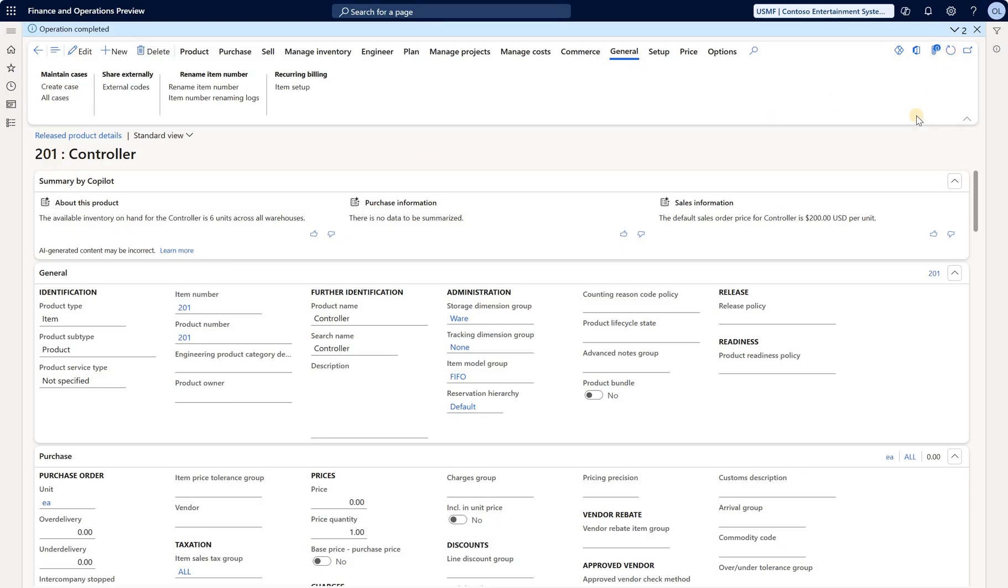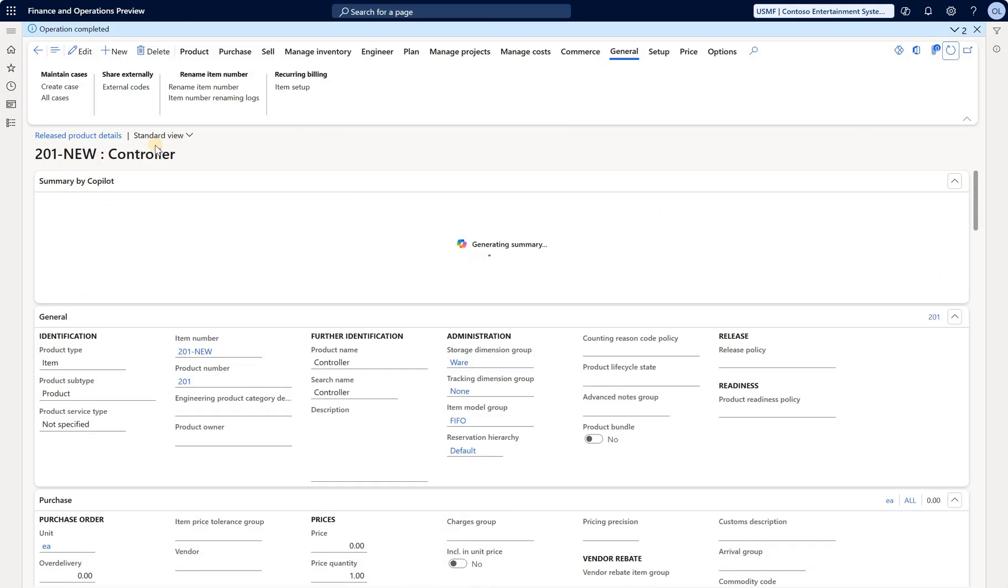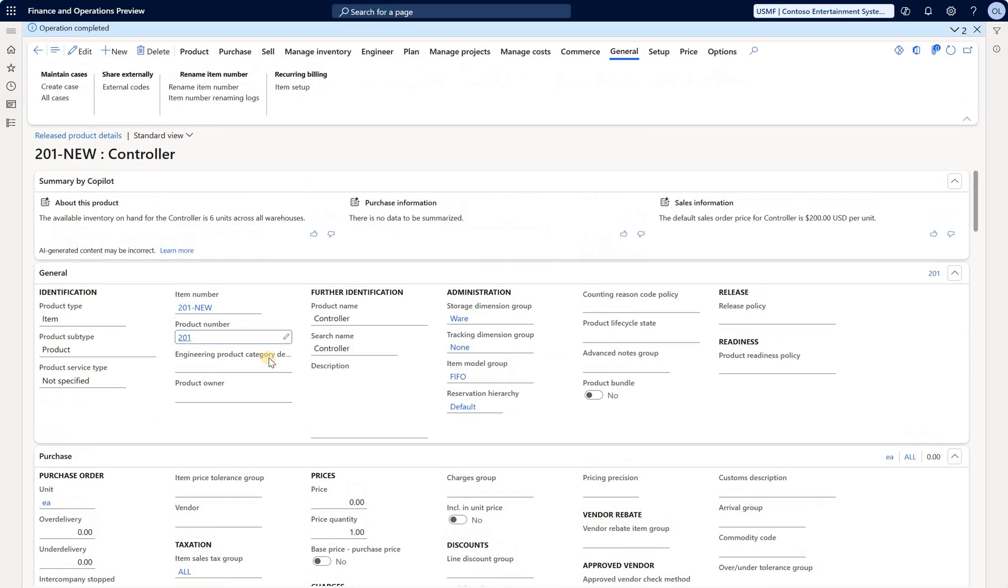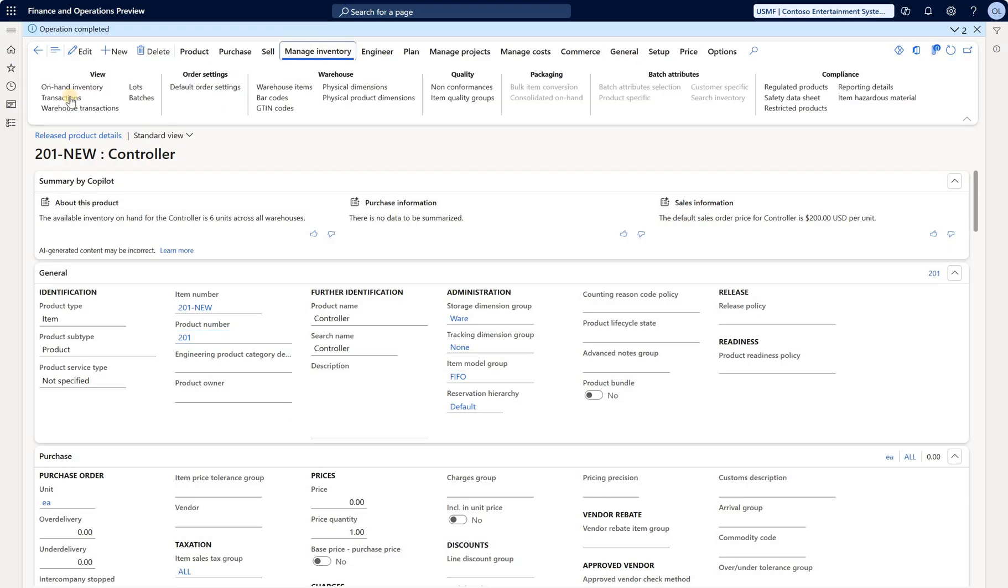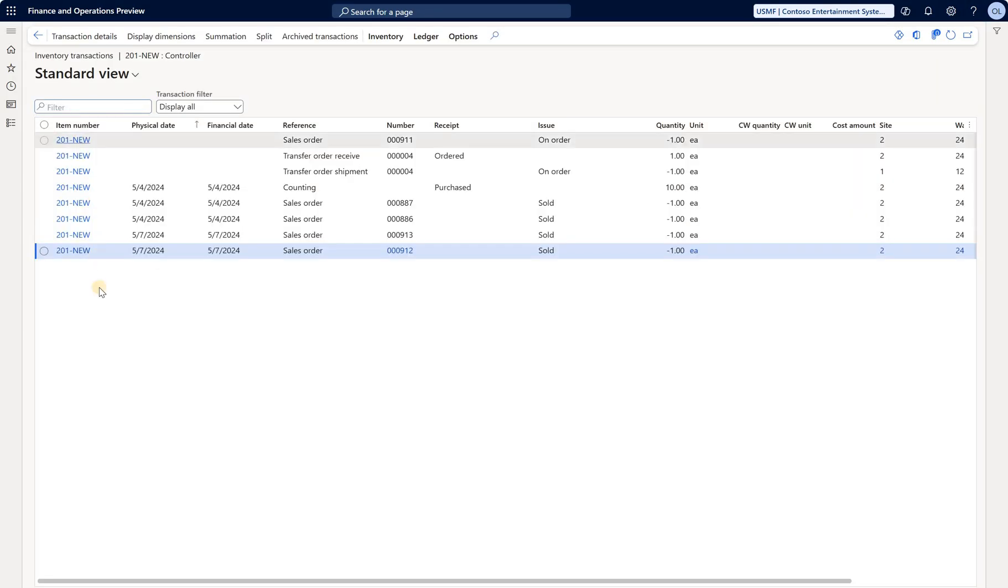You can see that the product number that was auto-generated when I created that released product remains as 201, so the product number is not renamed to be in sync with the item number. Now if we look at inventory transactions, they all reference the new name.